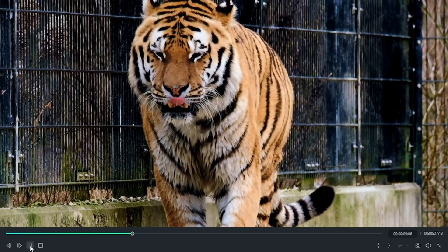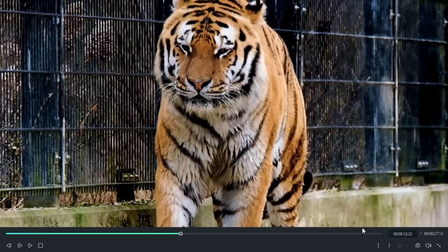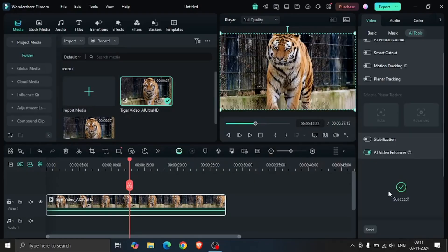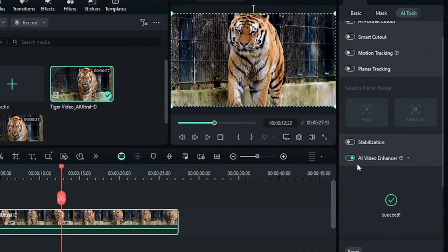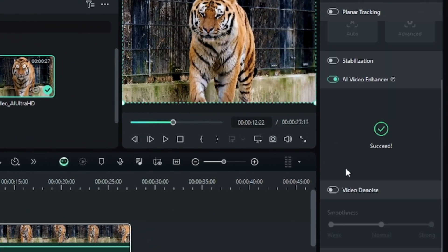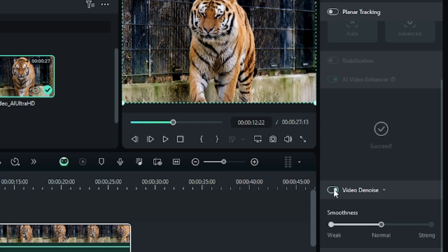If you are still not satisfied with the result and want an even more polished result, you can use the denoise feature, which you find right below the AI Video Enhancer option. Simply click on it. It will start working automatically and the process will take some time.